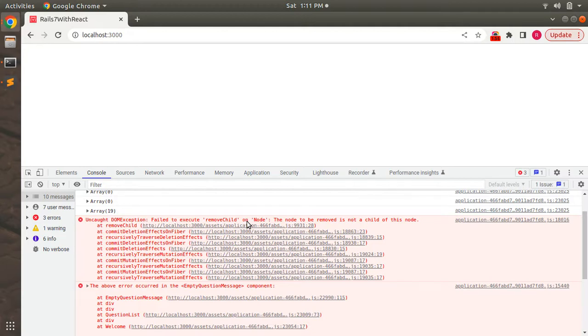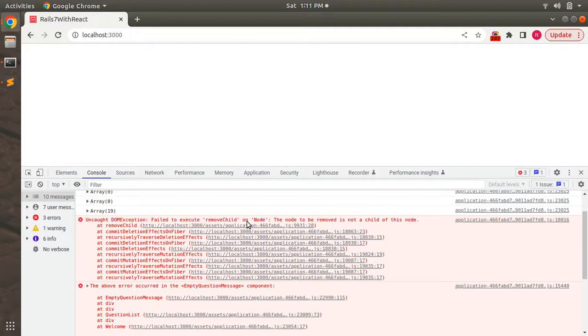But from the React virtual DOM point of view, its root div still exists. And the root div of EmptyQuestionMessage is the div of the QuestionList component, which is the div class name col-lg-10 mx-auto.